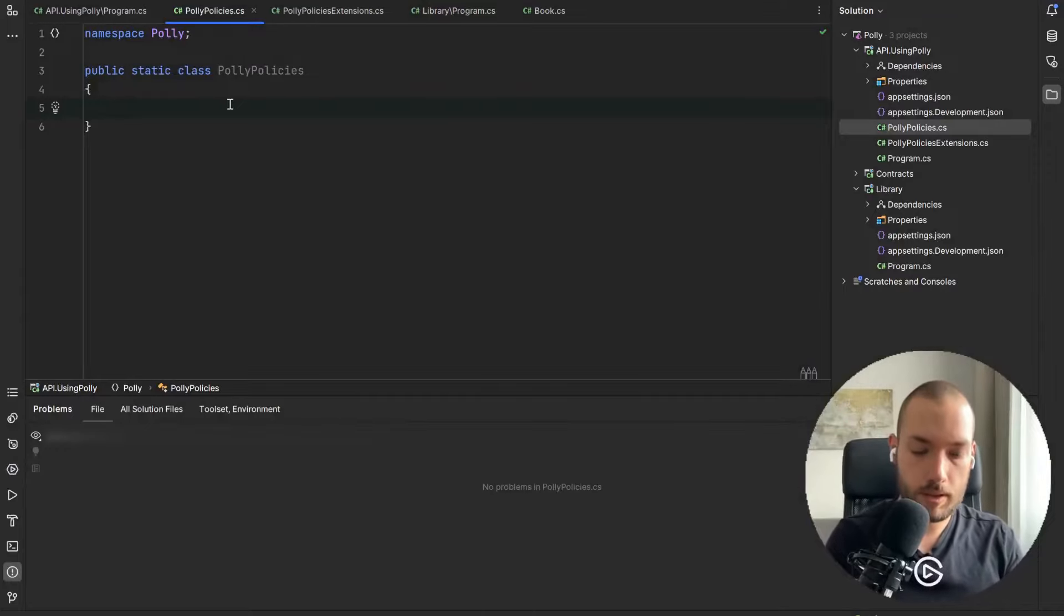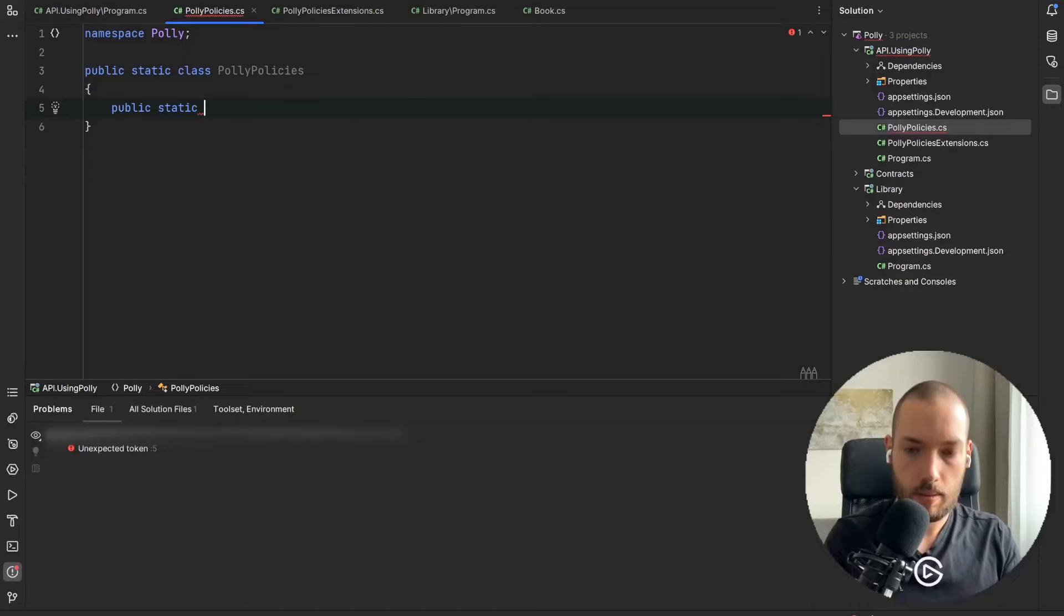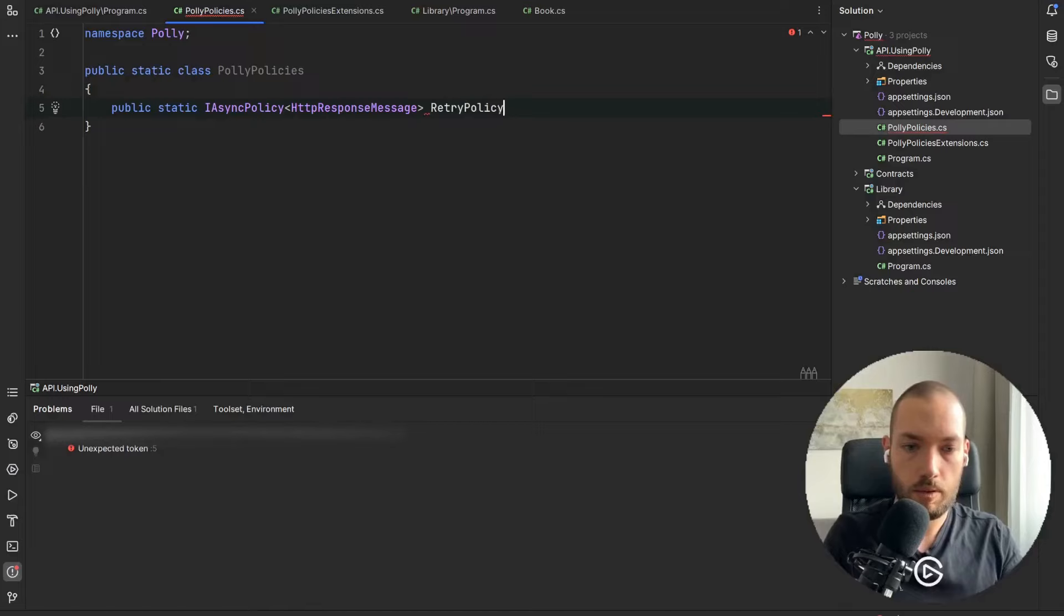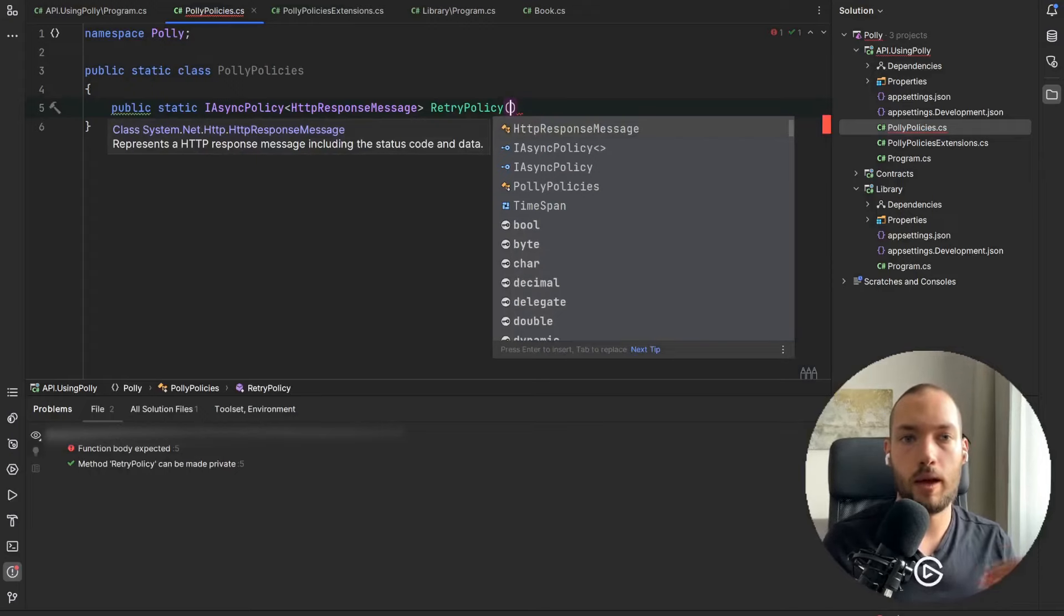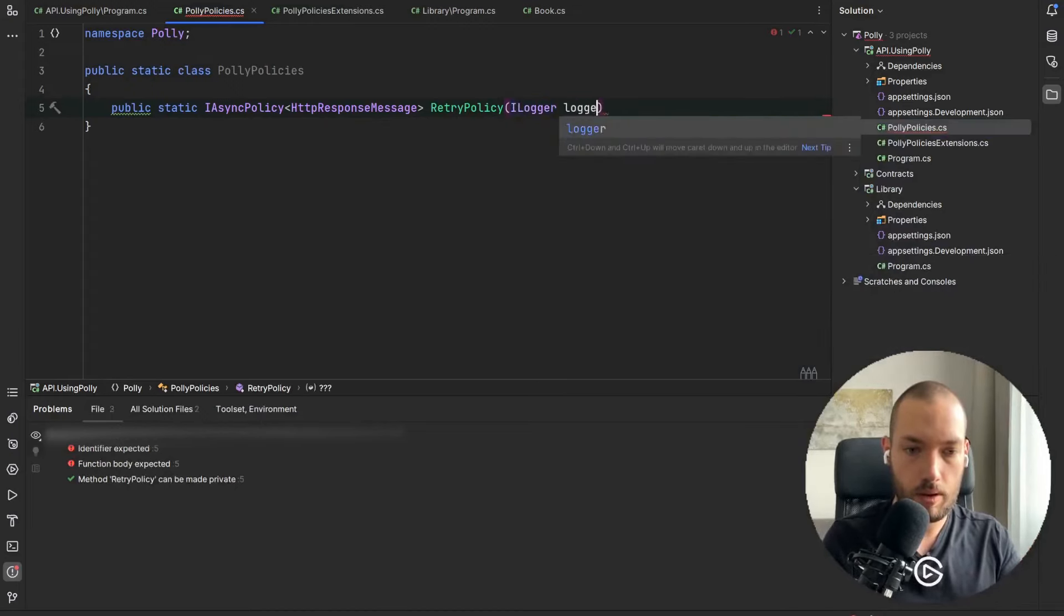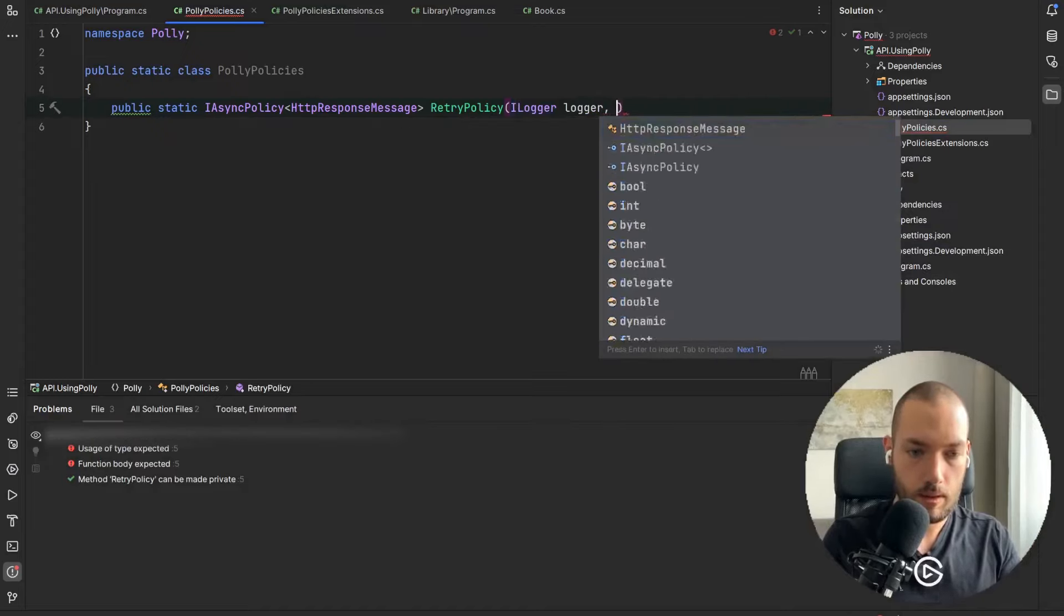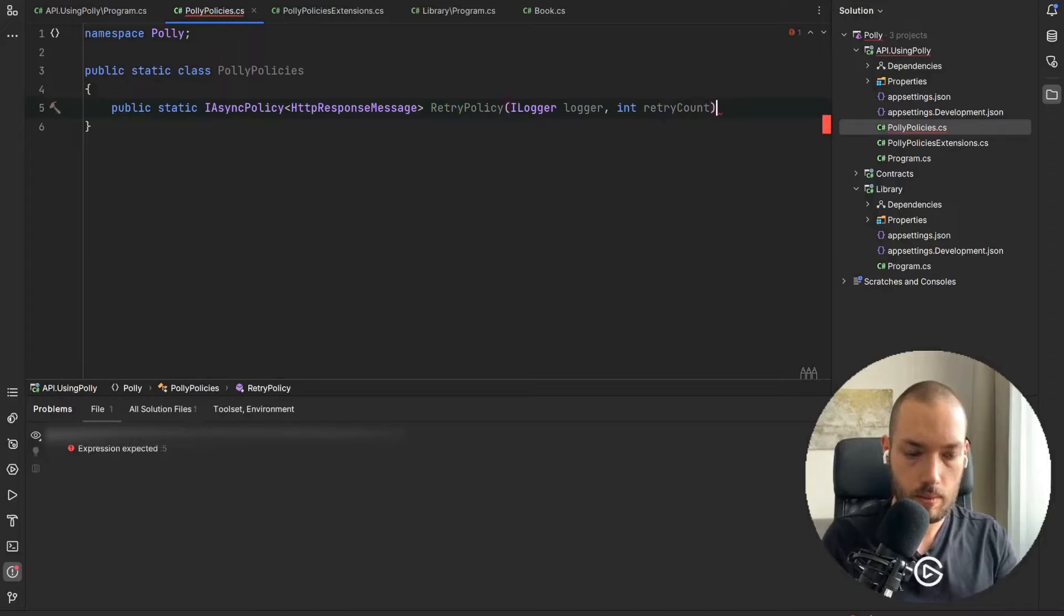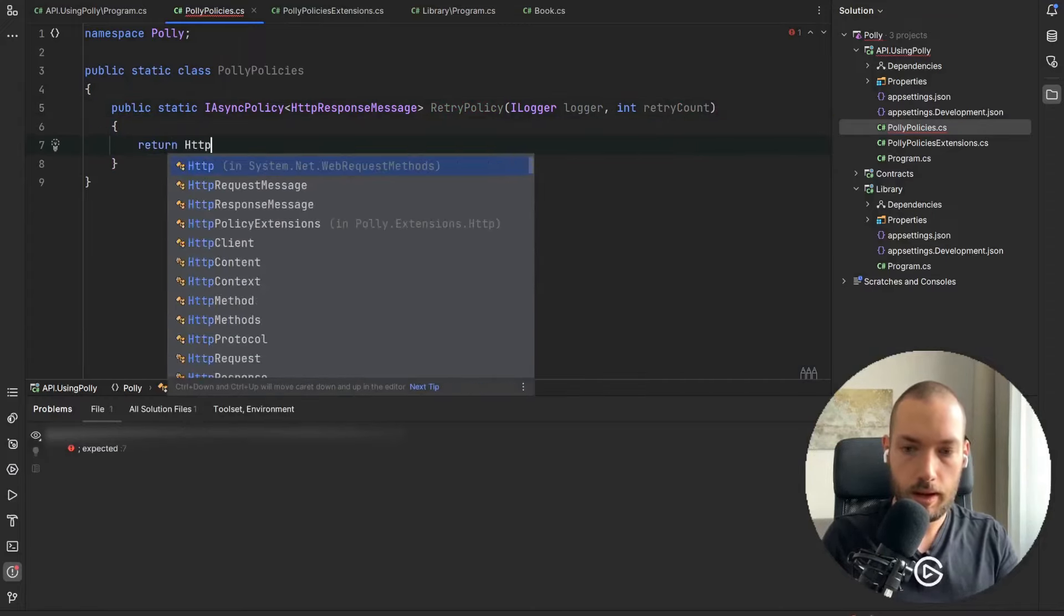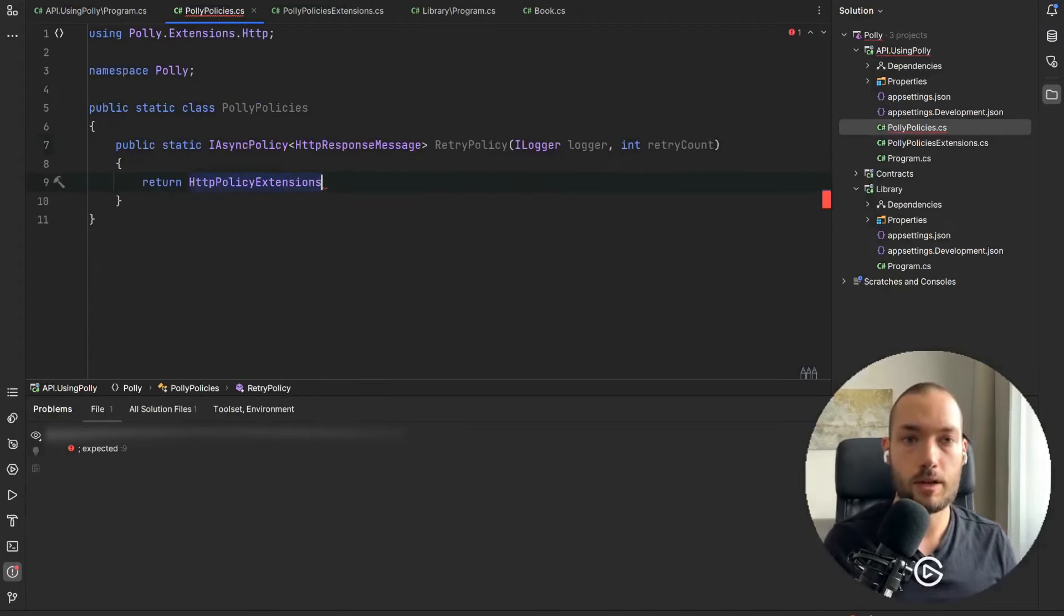Now we are able to create our retry policy so I'll create public static IAsyncPolicy HttpResponseMessage and then it will be RetryPolicy. As an argument we are going to log as well the retry attempts so I'll pass the logger and also retry count.